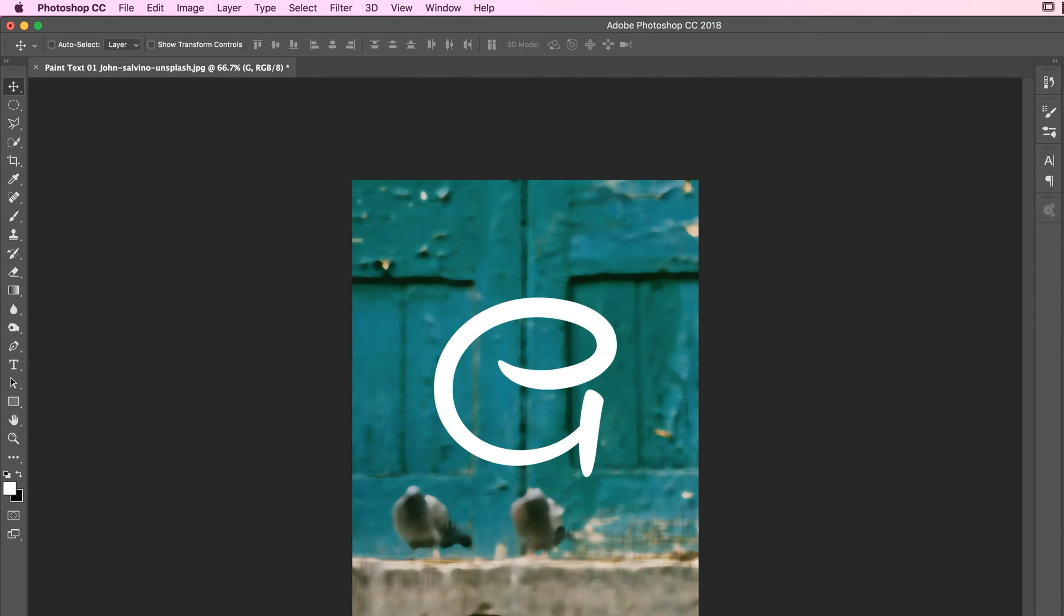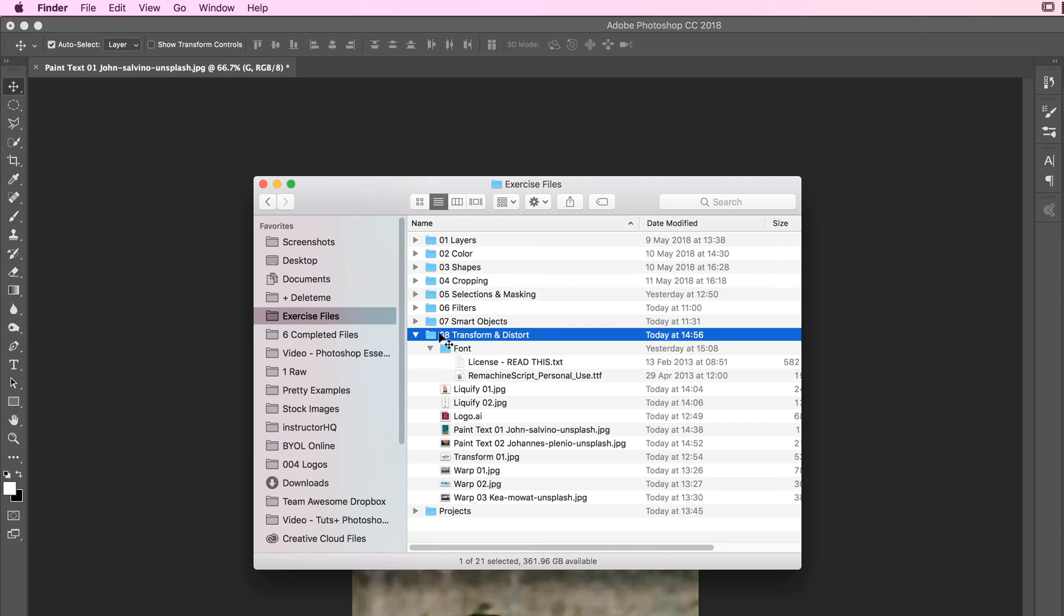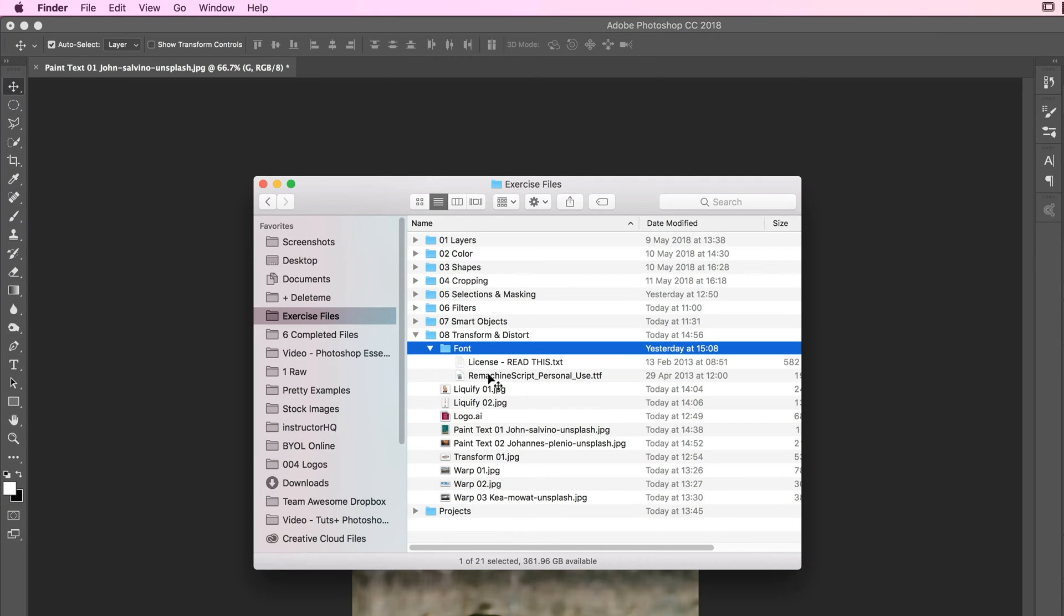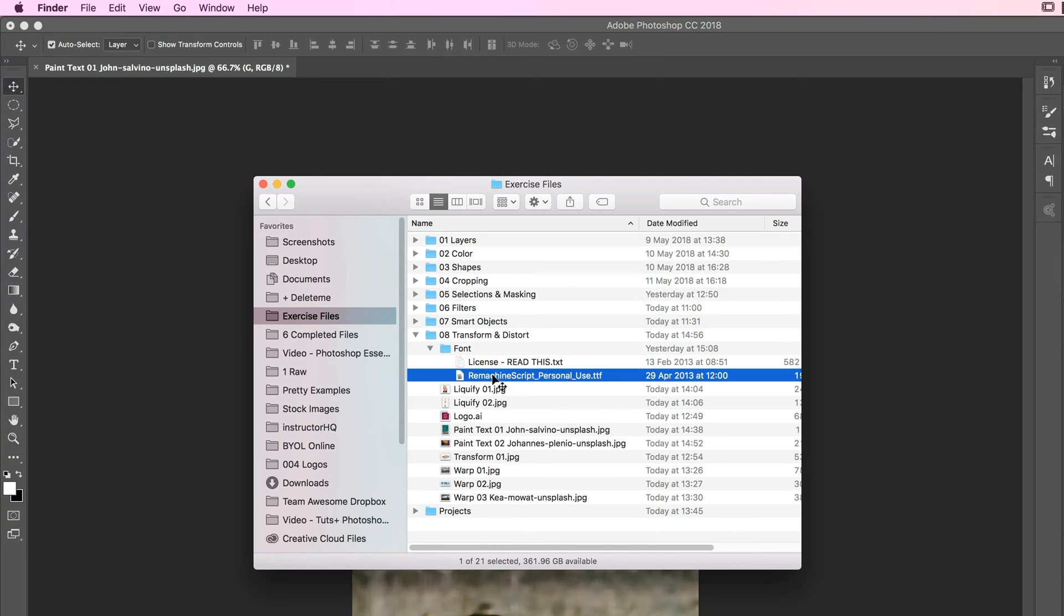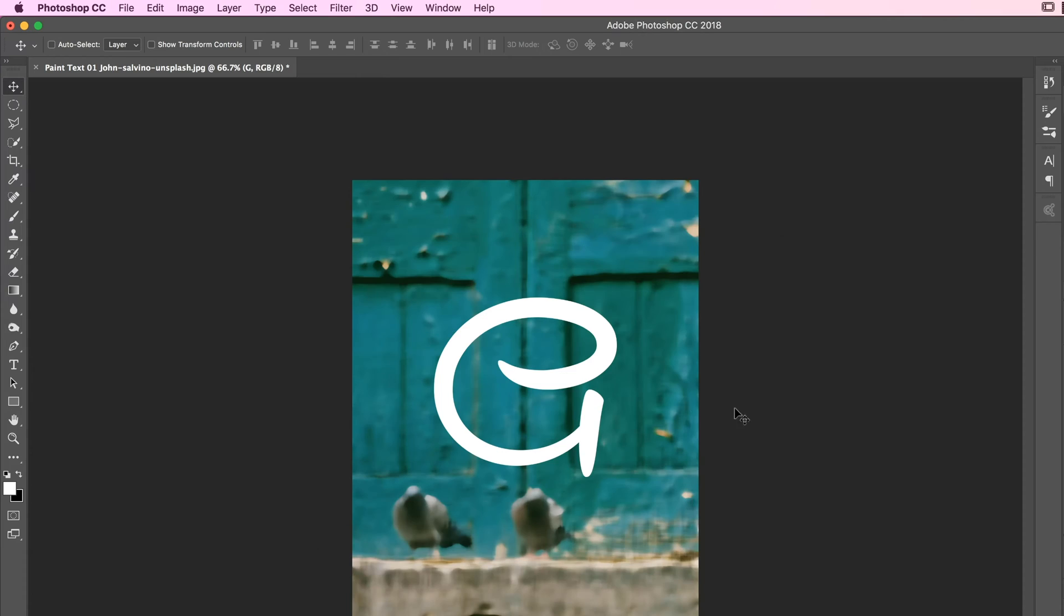Remachine is a font that I've included in your exercise files. Here it is here, it's in 08 Transform under Font. It's a font by Manz Greyback, and it's for personal use only. If you want to use this font for commercial use, read the license, download it, pay for it. It's a pretty awesome font. I like it because it's got kind of a swirl to it.